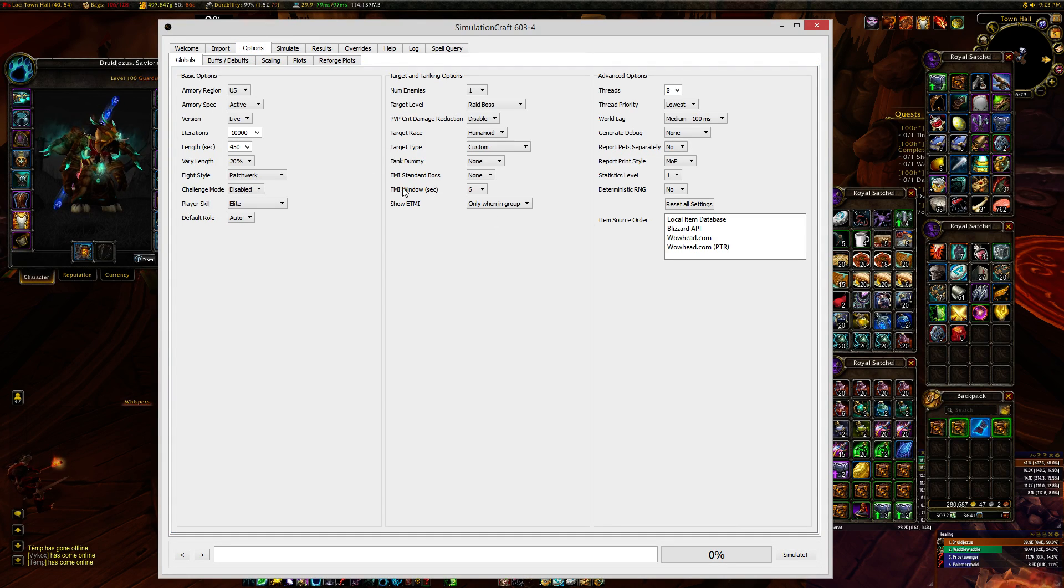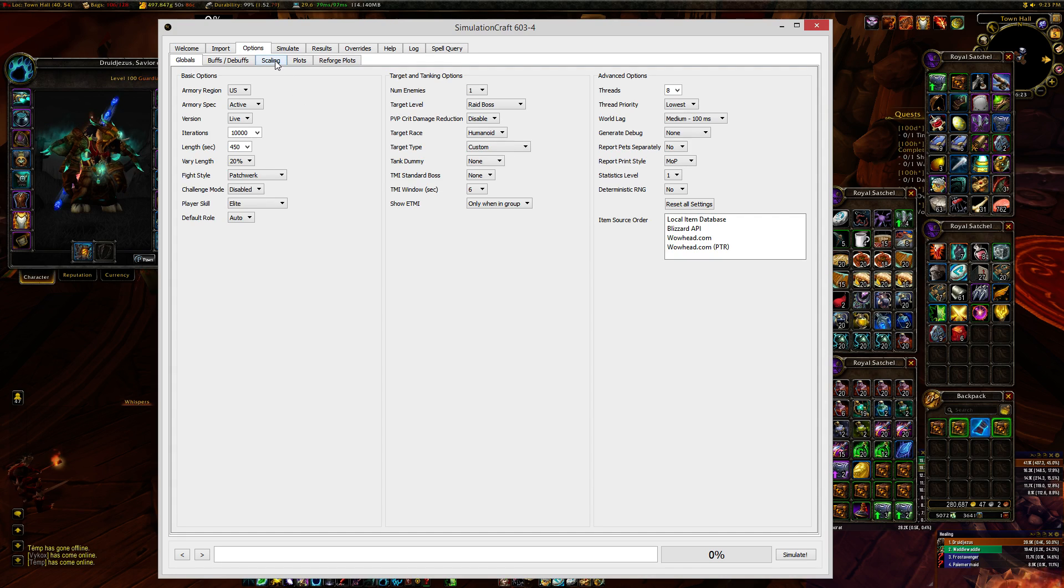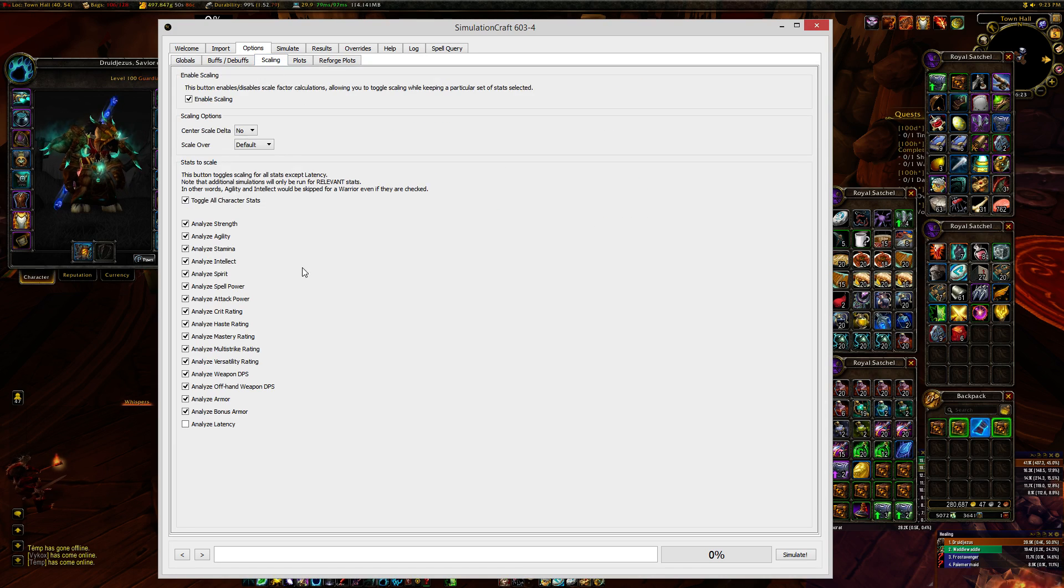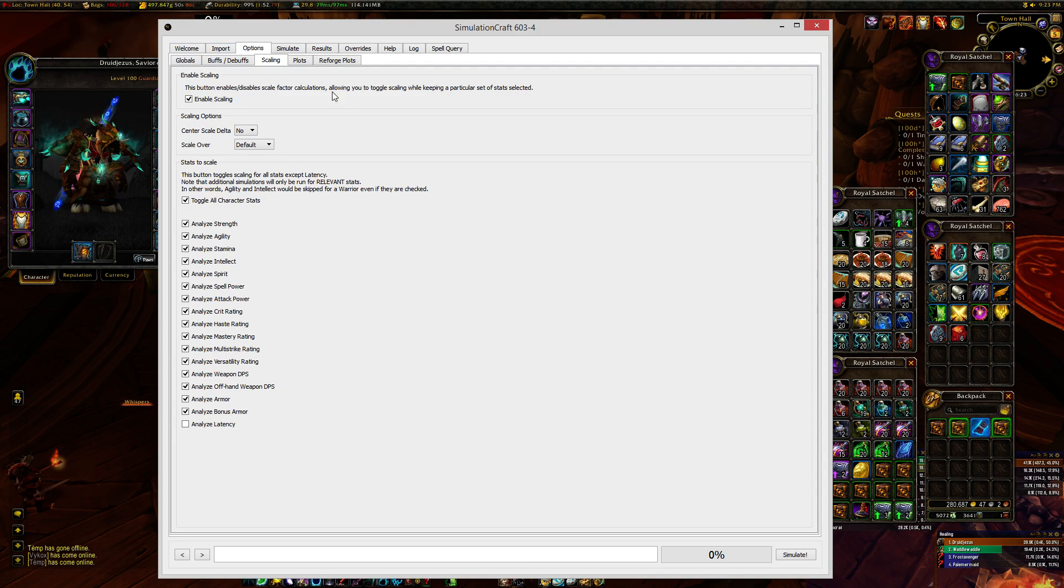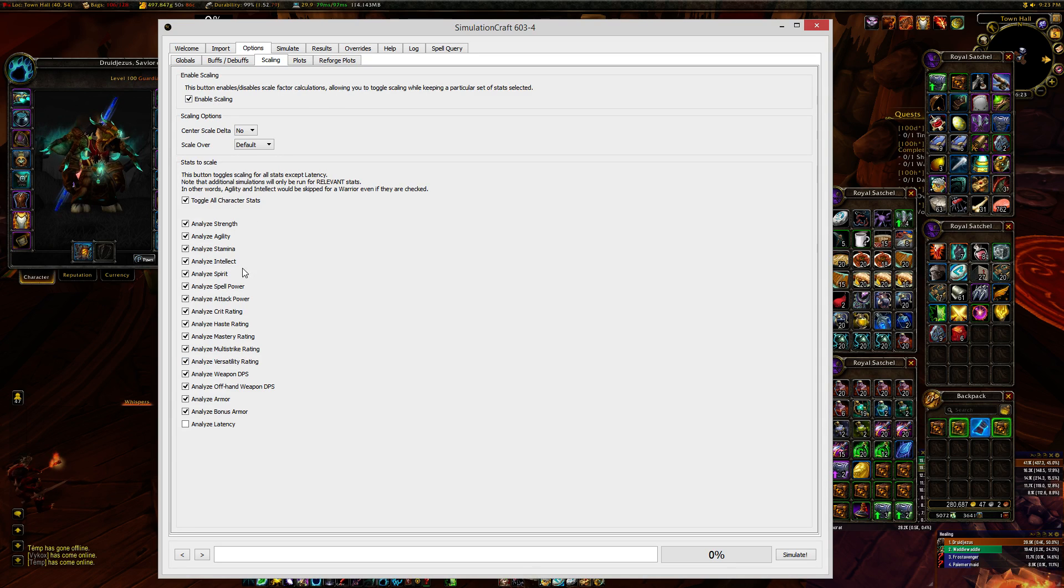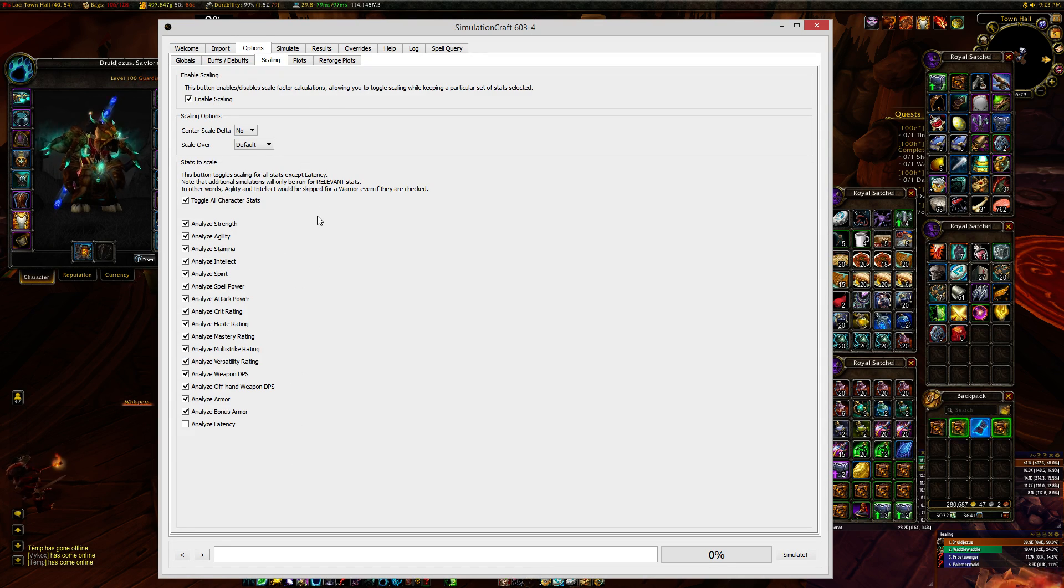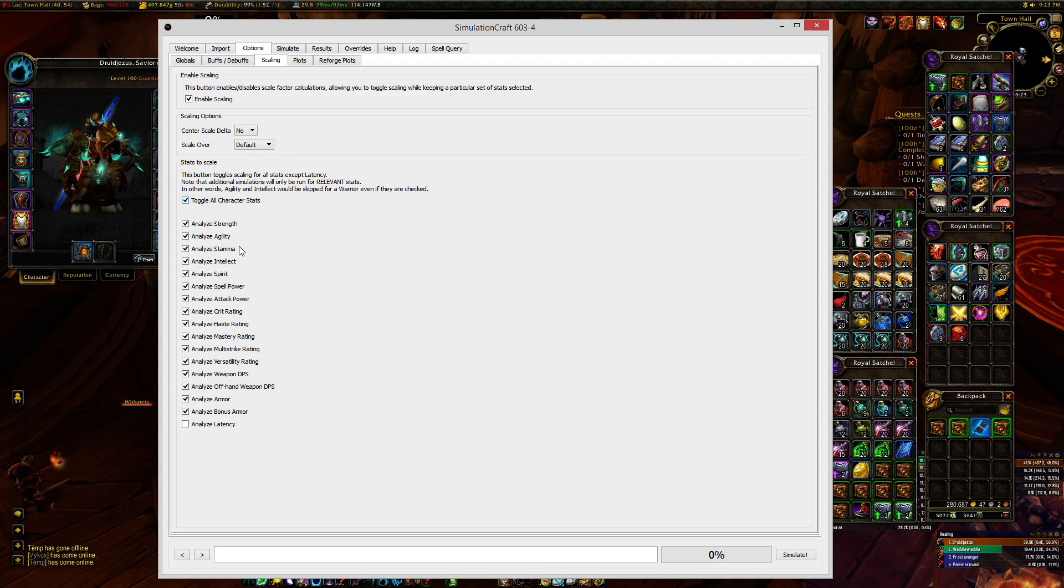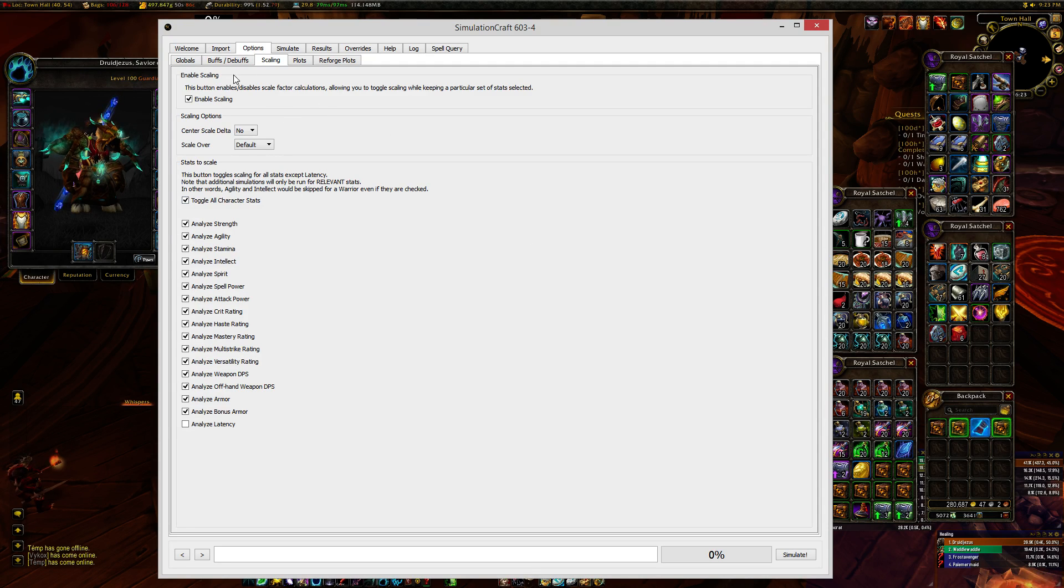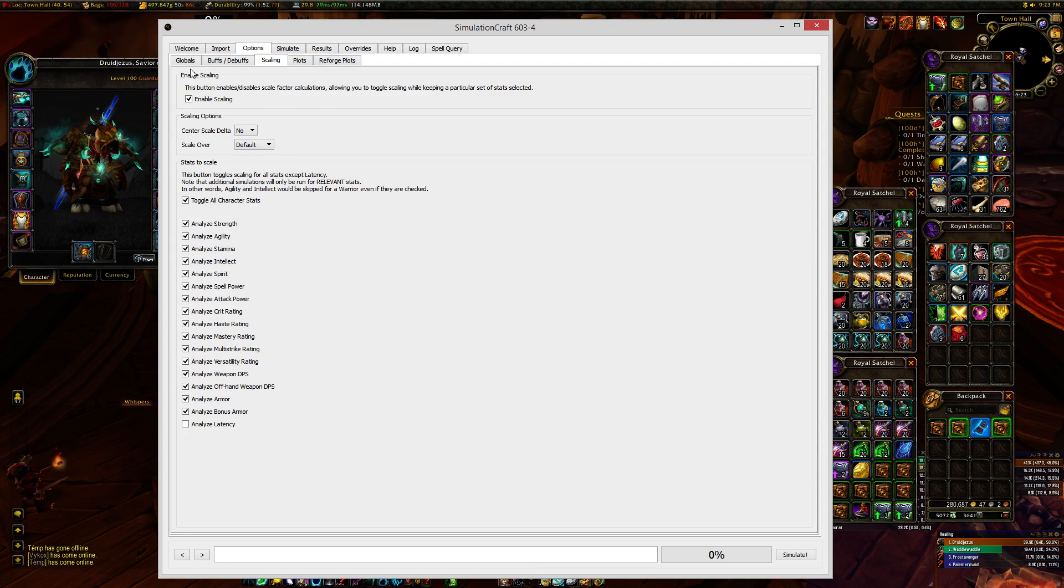But one of the things you need to set up in advance is how you're going to get the scales. Now, you have to enable scaling, and here you can see all the different stats that you can tell it you want it to analyze. You can also just really quickly hit Toggle All Character Stats. That's what I do.